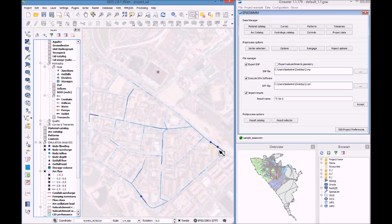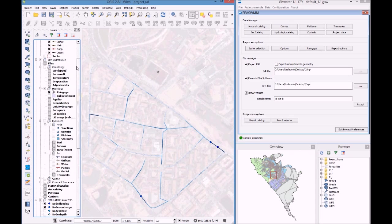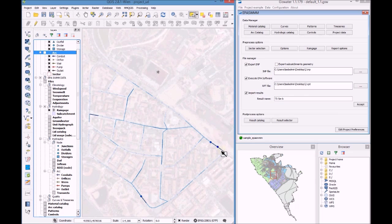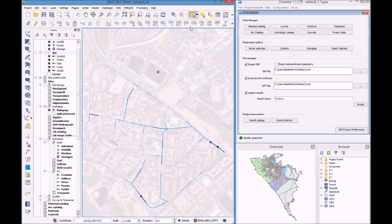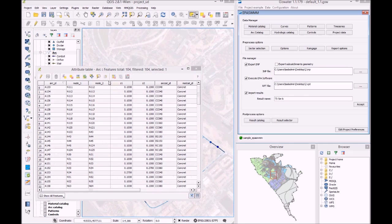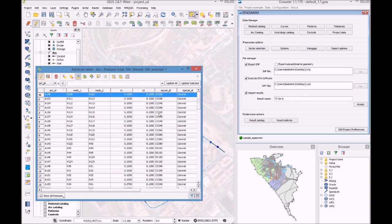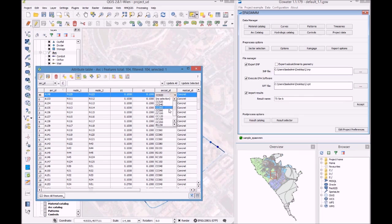So let's access the properties of these pipes and change the diameter. Let's edit and then change the value.